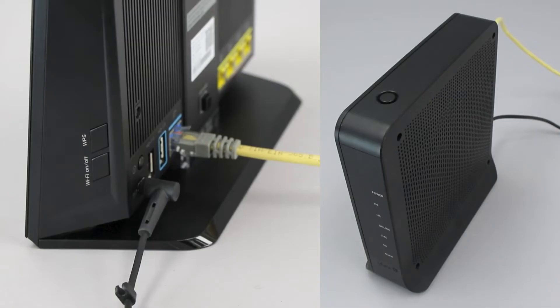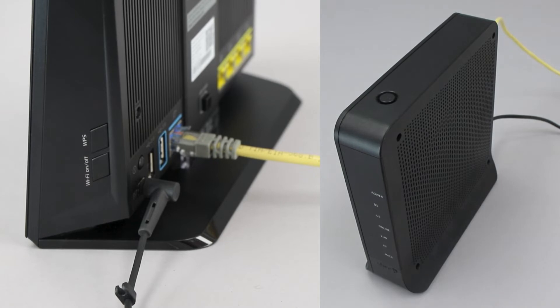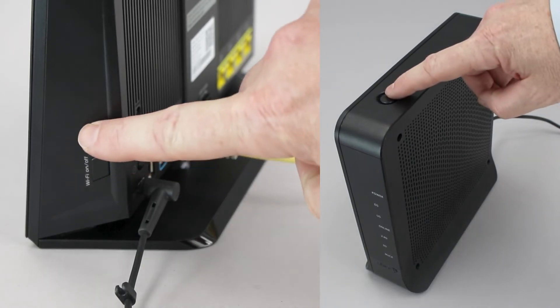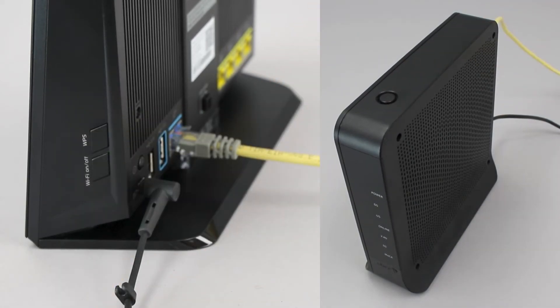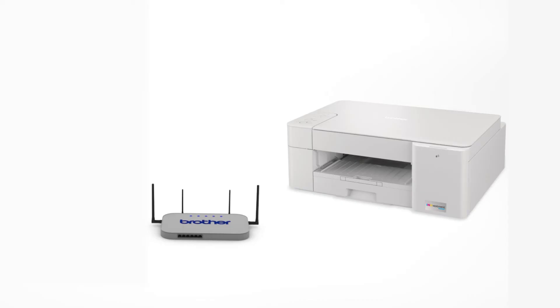On your wireless router, press the WPS button. Your Brother machine and the wireless router will now begin the connection process. It may take a minute for the process to complete.